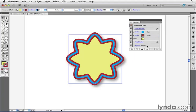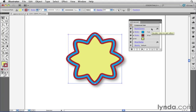Illustrator first applies the default opacity, it then paints the drop shadow, then it applies the fill, the two strokes, and then afterwards applies the rounded corners effect to everything beneath it. So that's how live effects work inside of Illustrator.